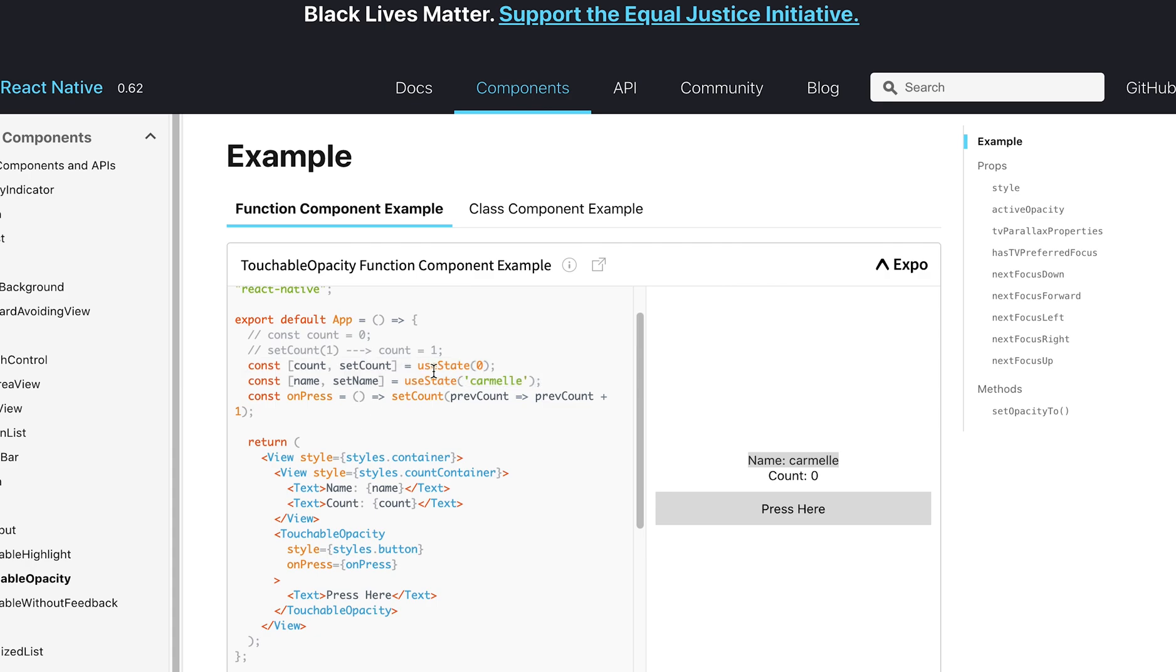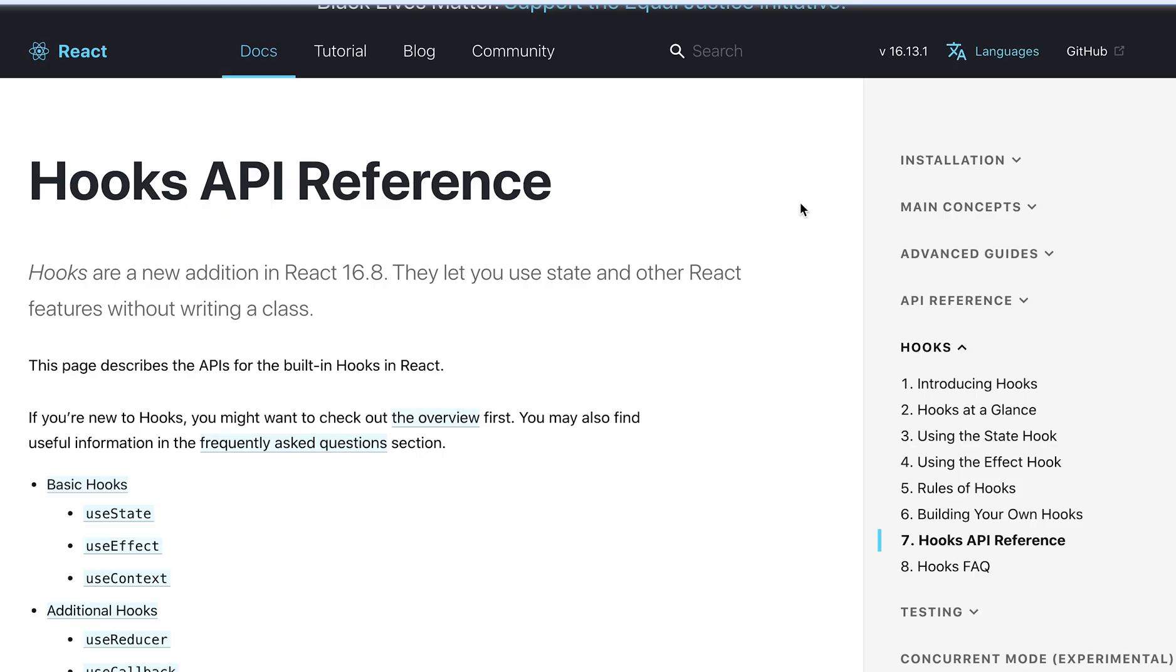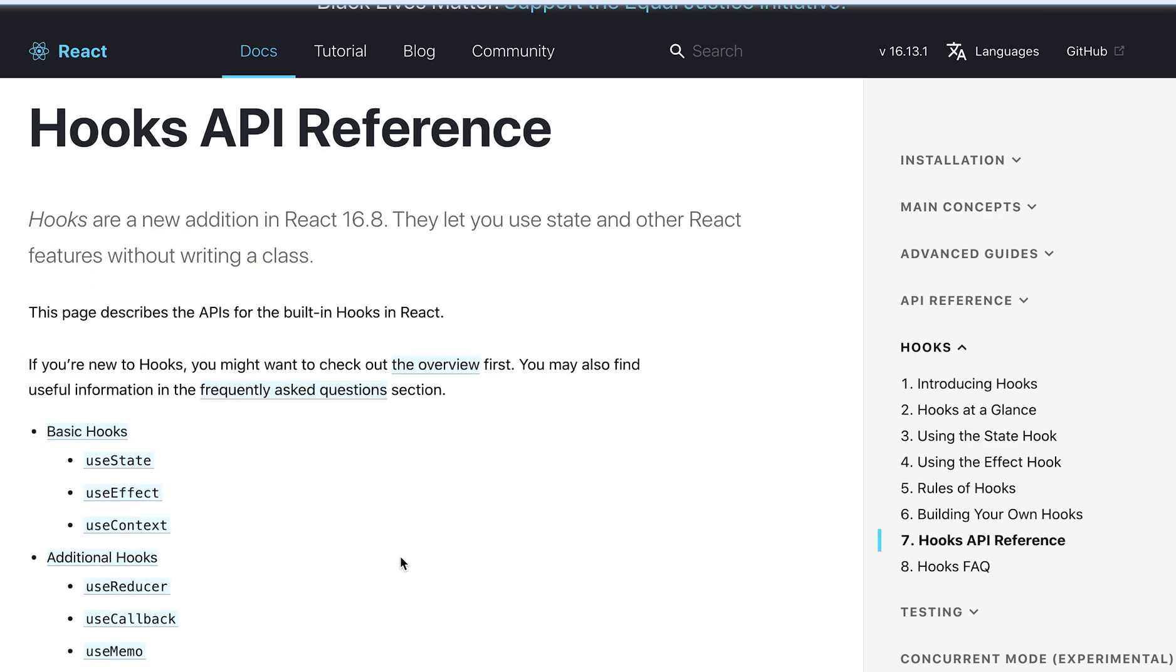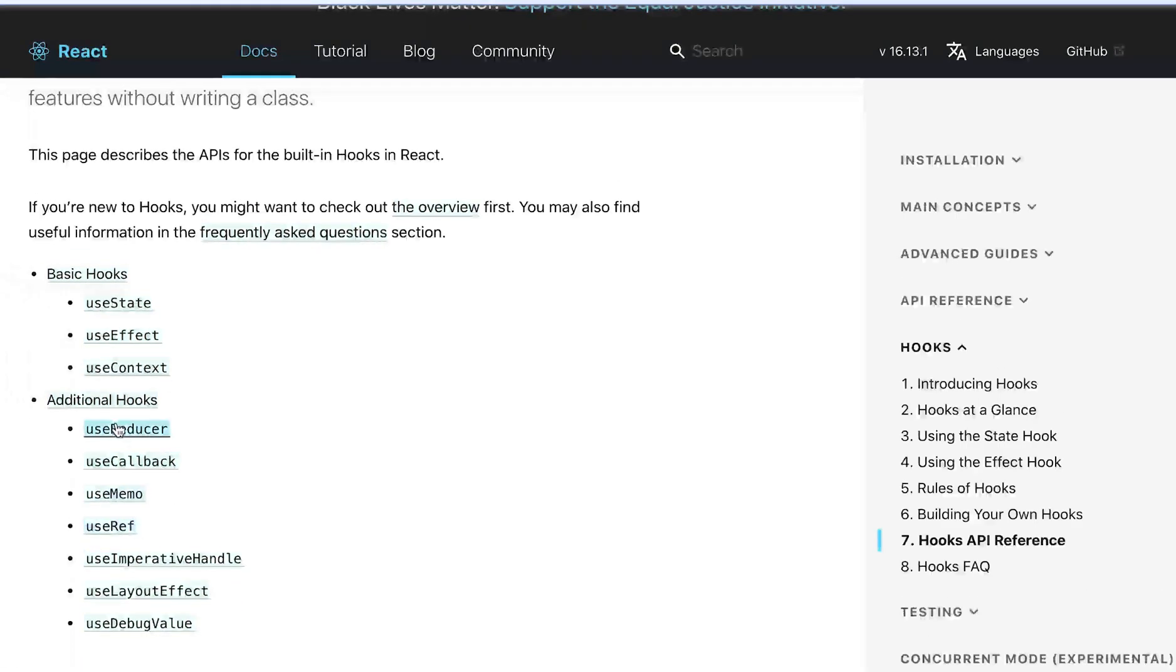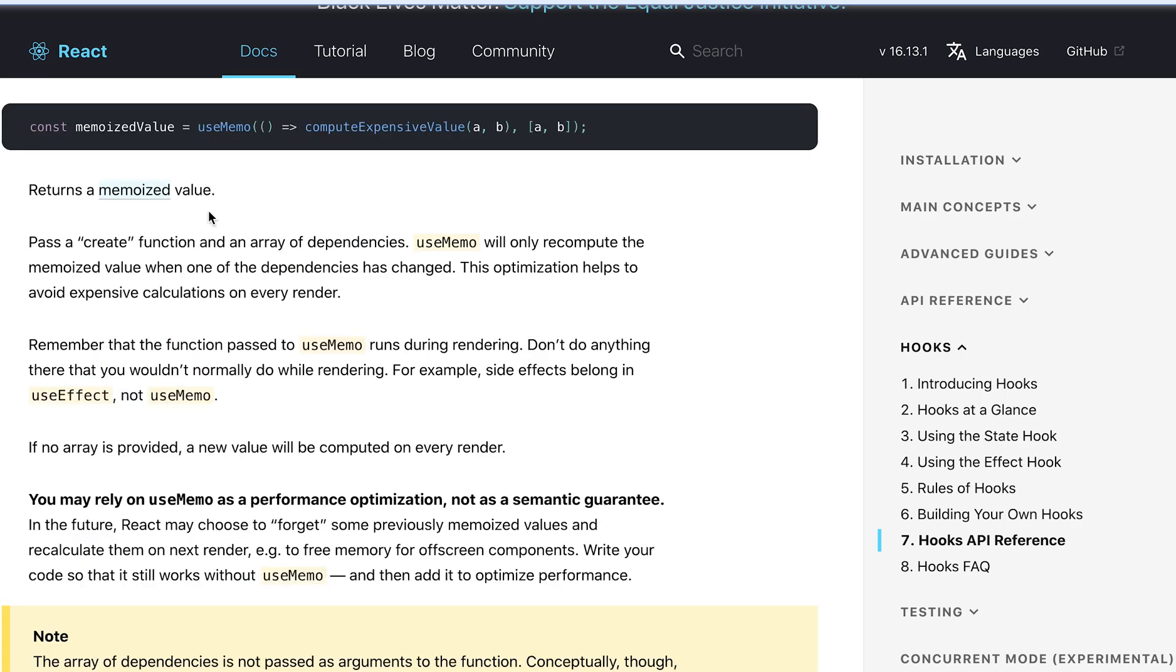Now, this is not the only hook that functional components use. Over here in the documentation, there's an entire hooks API reference, where they have basic hooks such as useState, useEffect, and useContext. But, these additional hooks are definitely useful in certain cases, especially useMemo when you want to memoize a value.